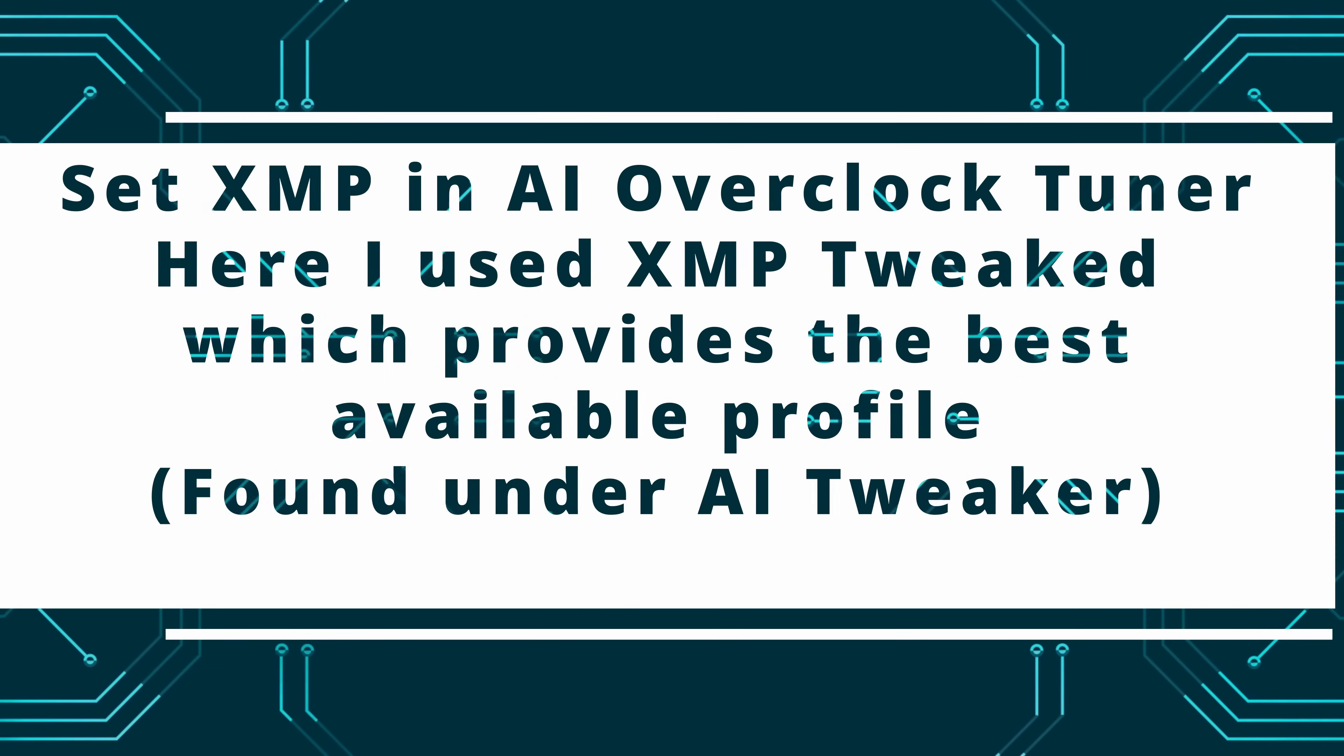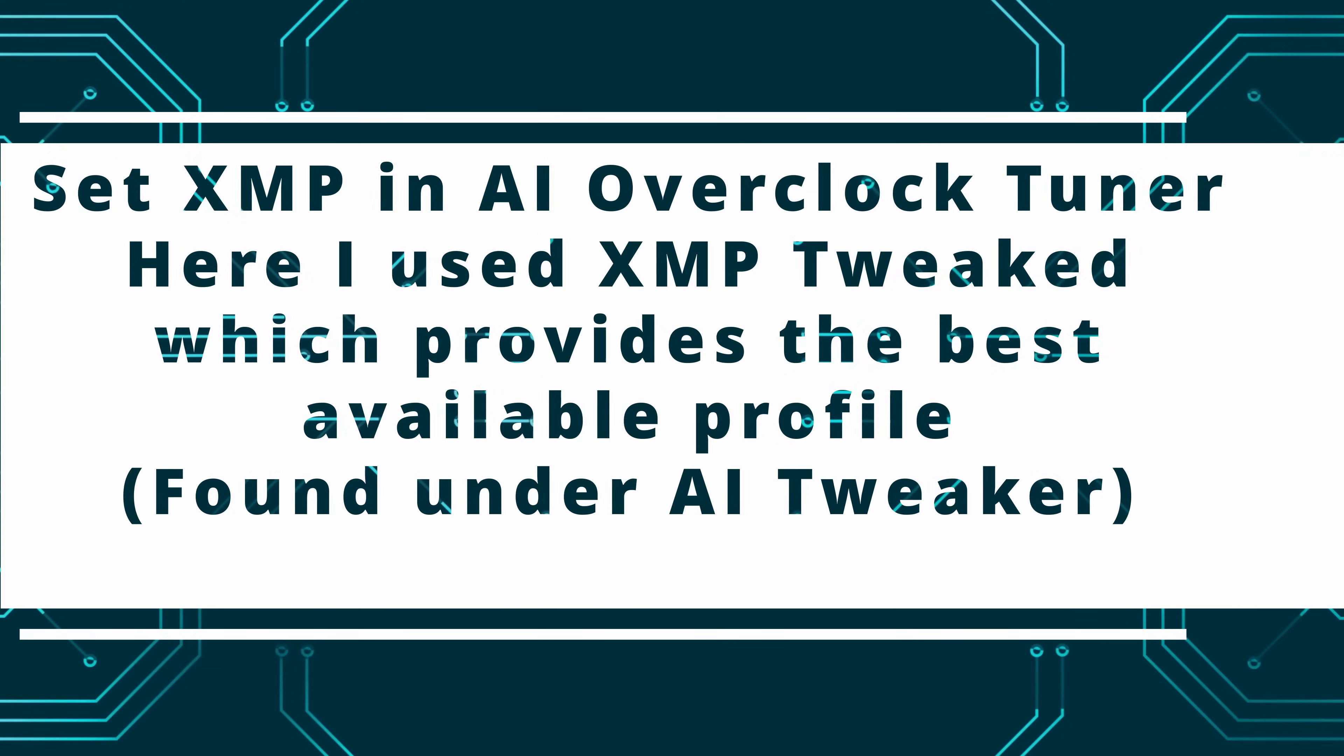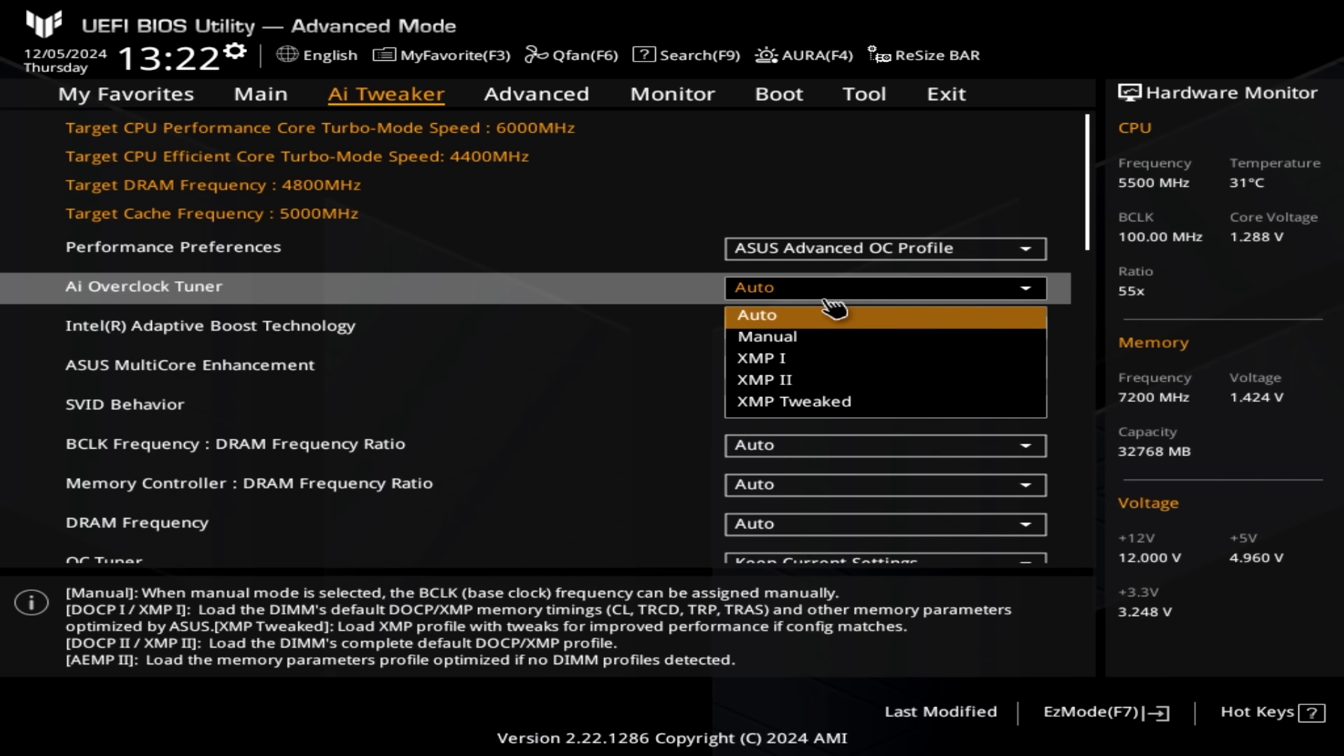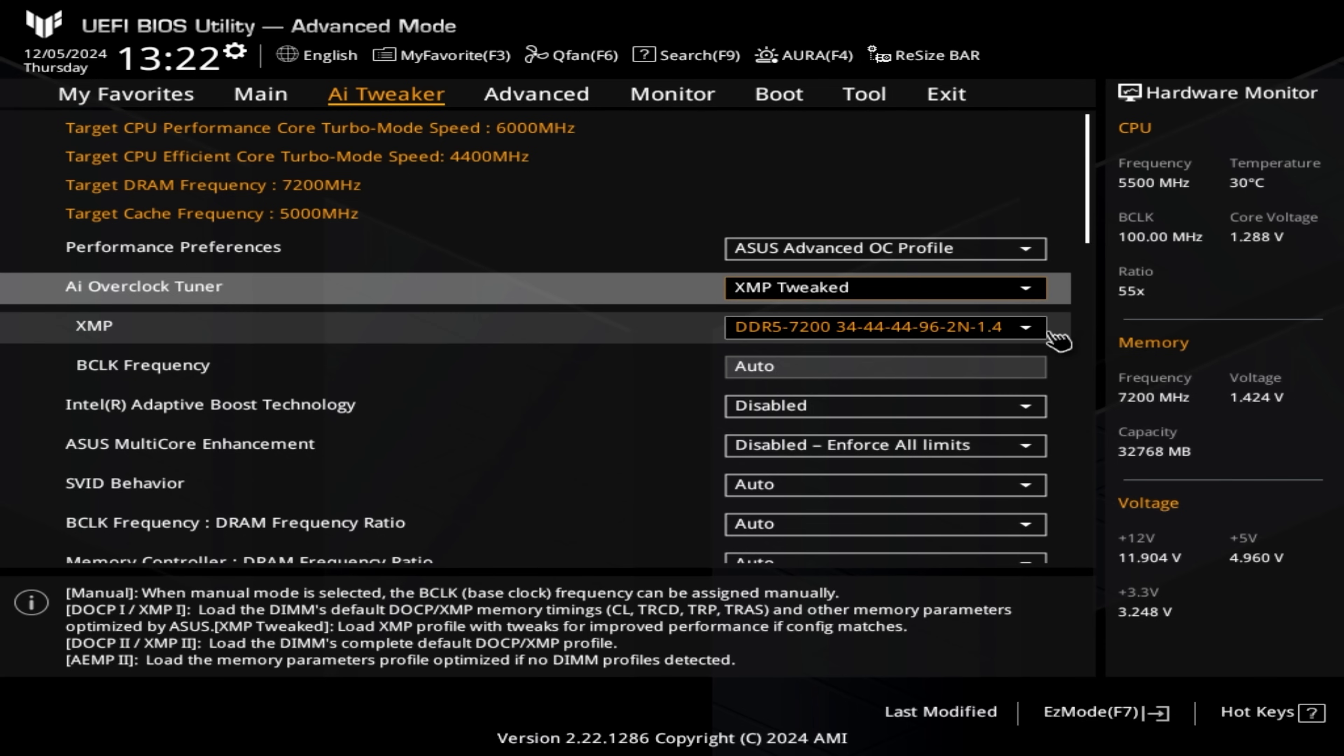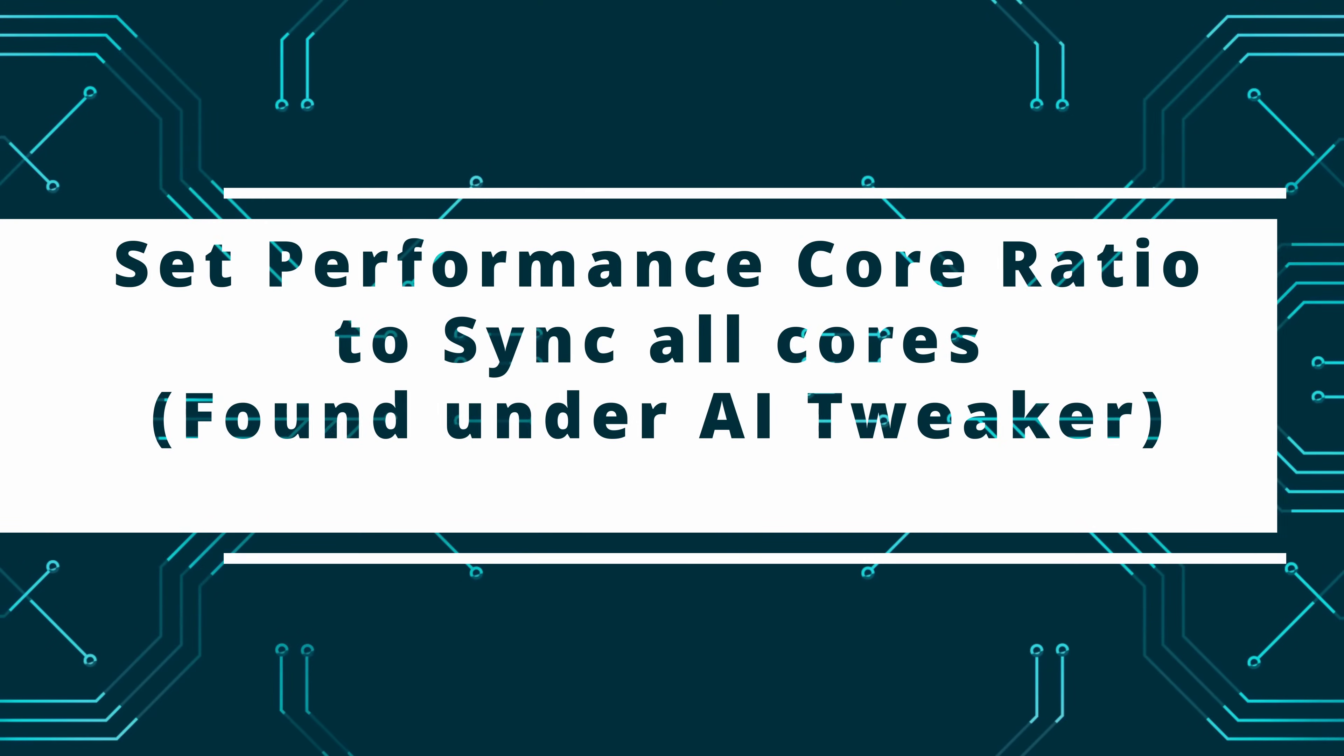We then need to set our XMP, so we'll do that in the AI Tweaker section or the AI Overclock Tuner. I'm going to use the XMP Tweak setting. The reason for the XMP Tweak setting is because it runs the actual XMP profile at the maximum performance that the system is capable of, so it's going to give you a little bit of additional performance as well. There's two profiles in here. I'm just going to choose the 7200 mega transfers. There is a 7400 as well, but it doesn't work very well.